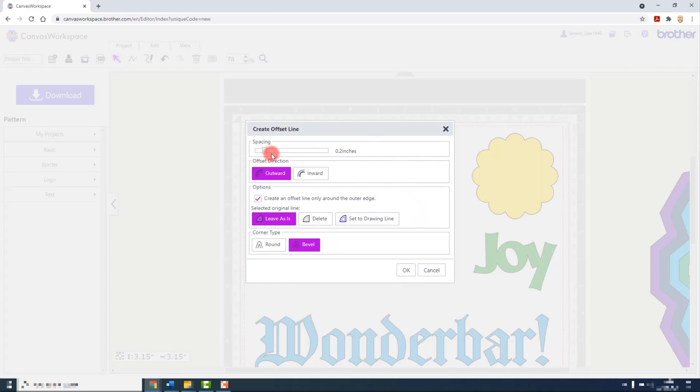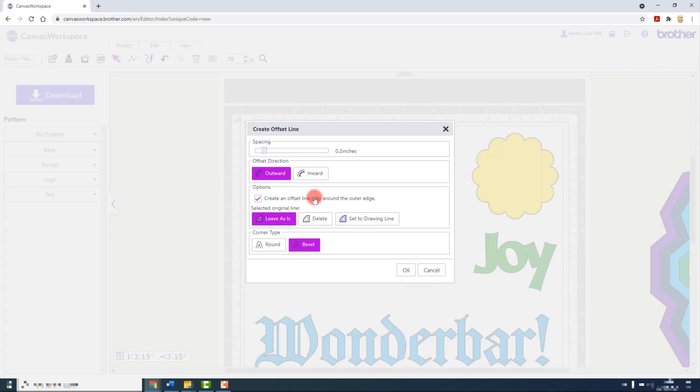The spacing refers to the distance between the original shape and the new shape, and that is between the edges of each. The direction is whether you send that new outline outside of the original shape or in towards the center. You can choose to just put it around the outside, or if there are any landlocked areas like in text, we can also incorporate those too.